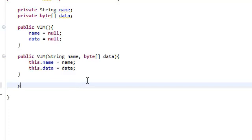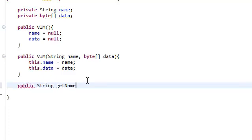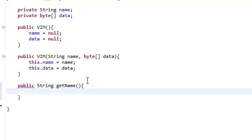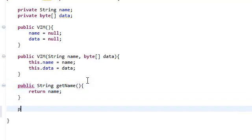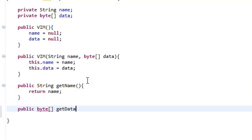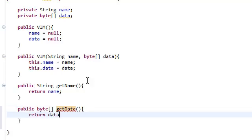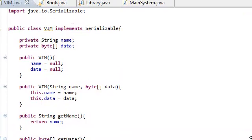Public string getName, return name. And public byte, the return type, getData, and just return the data. And really, we're done with our VIM class. This is everything that we need.